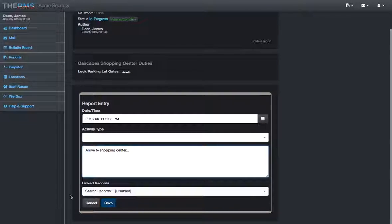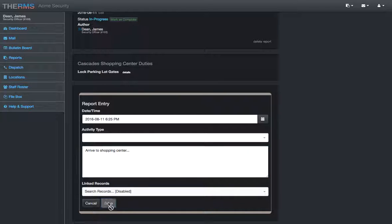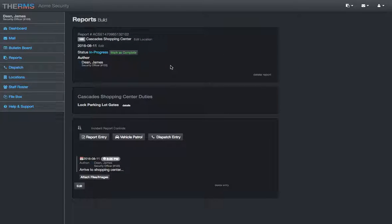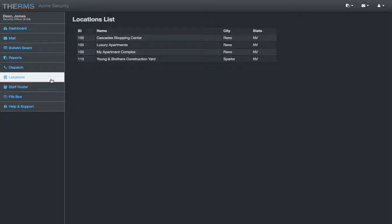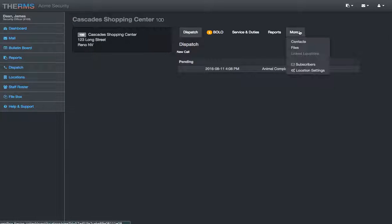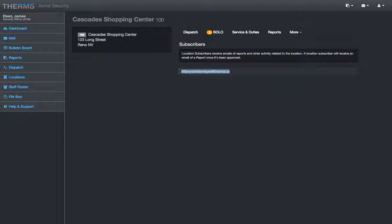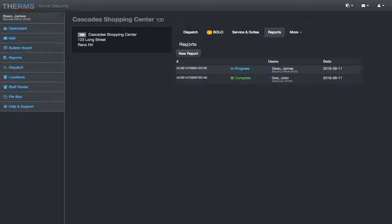I'm not going to get into this too much. If you're interested in the details of reporting, that's another full screencast. It gives you all the details to it. The reports are mailed to the clients or anybody that is assigned to a location. So, if I go into Cascades here and go to subscribers, I can see Tiffany Winklemeyer. She will receive any reports that are for this location. That's pretty much what Therm's does.